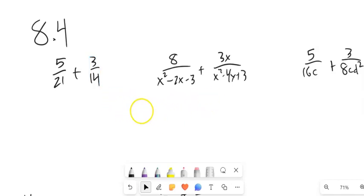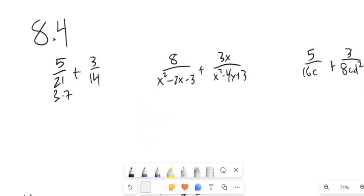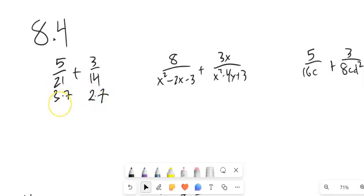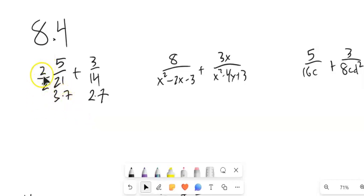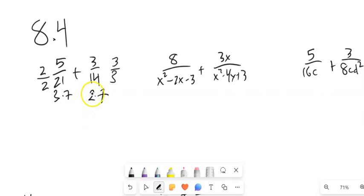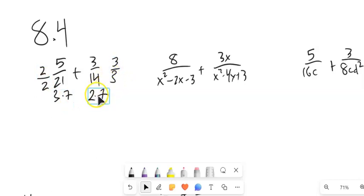So I'm going to factor both those denominators. 21 is 3 times 7, and 14 is 2 times 7. I notice they both already have a 7 in them — this one has a 3, this one has a 2. So I'm going to multiply this one by 2 over 2. Notice that's just a version of 1, so I'm multiplying by 1 — changing the form but not the value. And this one I'm going to multiply by 3 over 3. Now both denominators become 2 times 3 times 7, and then I can add these things together.